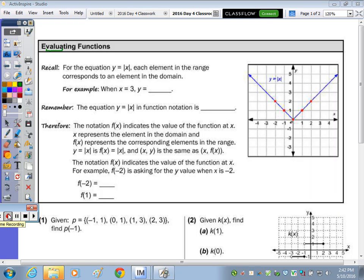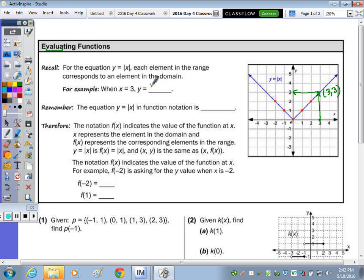To recall the equation notation: for the equation y equals the absolute value of x, which is graphed to the right, it's not written in terms of a function. When x is 3, each element in your range corresponds to an element in the domain. So when x is 3 in this graph, what's the value of y? 3. That point is (3, 3). You could also just substitute it into the equation: y equals the absolute value of 3, which equals 3.